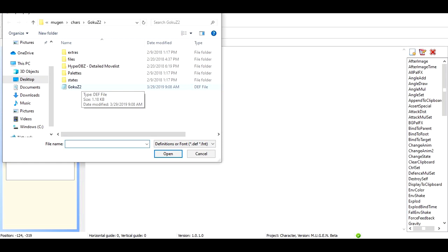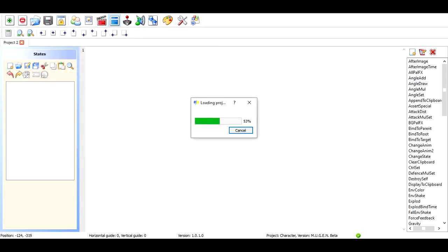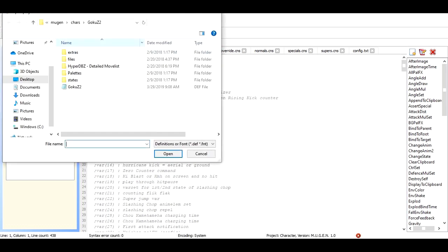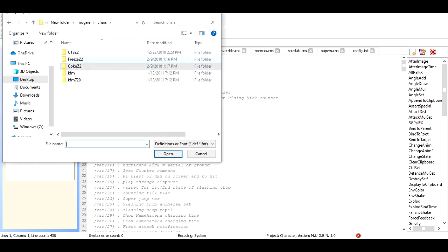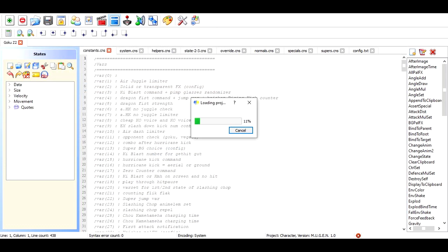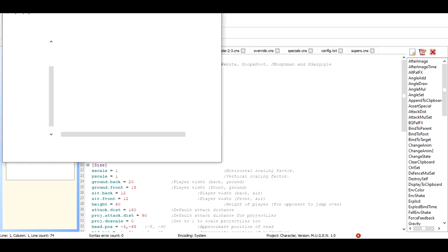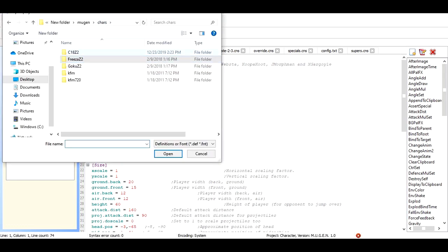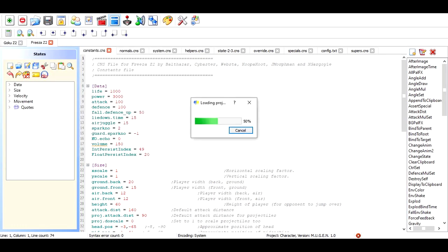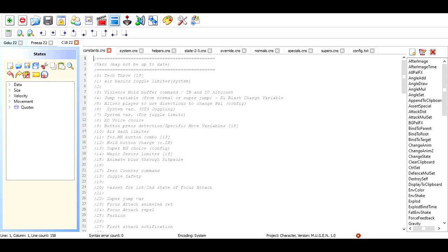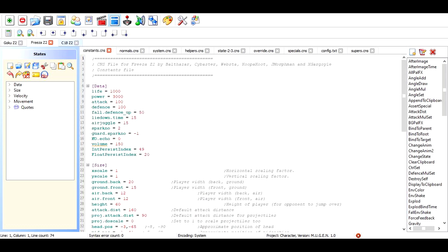Basically, go find your character. I got Goku here — I'll do all three of the ones I showed. I'll do Goku Z2, then open up and go to characters — we'll do Frieza, do Frieza C2. And last but not least, Cyborg 18, or Android 18 C2. Basically you have the three characters opened up here now. I'm gonna do it for all three — it's the same way to do it for any Z2 character.